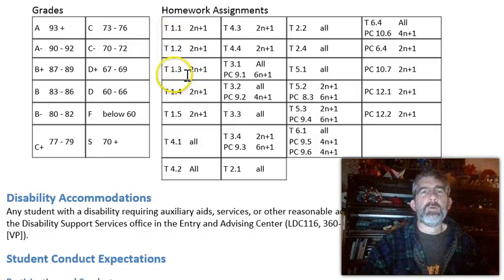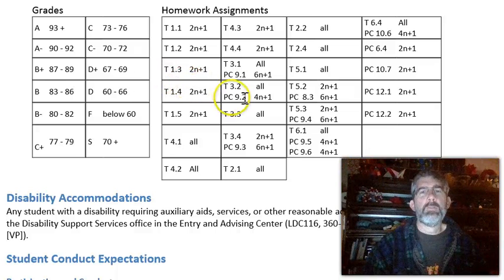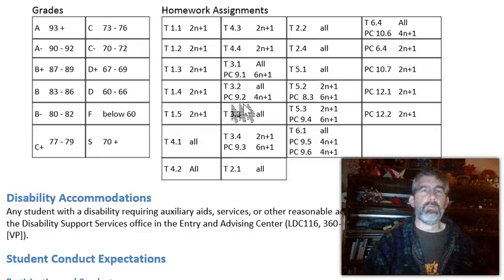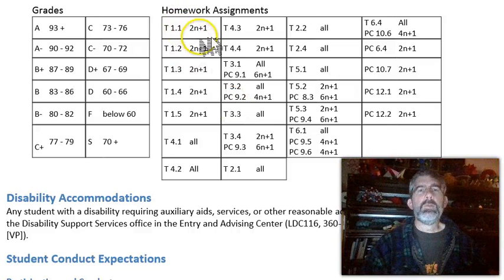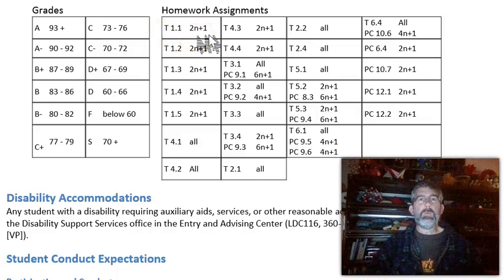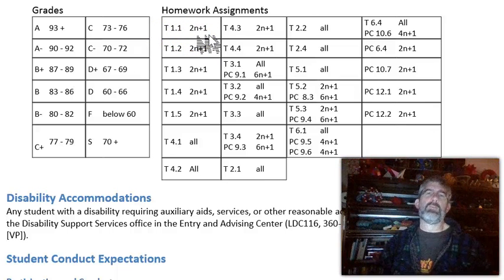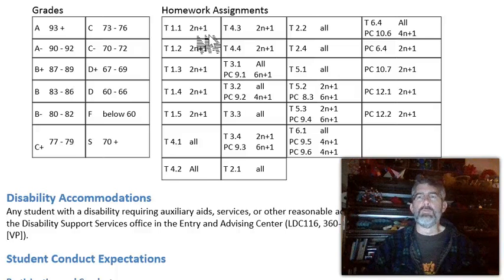There's two different textbooks. The T stands for the trig book — that's the online PDF book. The PC is the pre-calculus textbook that you used for Math 141. So next to each section, in the trig book section 1.1, this is a sequence of problems — sequence notation. You think of n as an integer, so 0, 1, -1, 2, -2, 3, and so on.